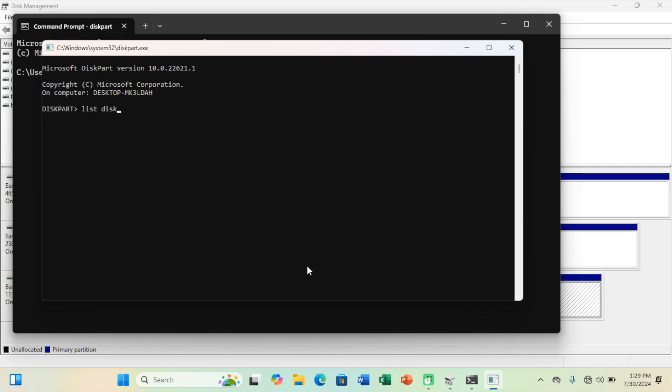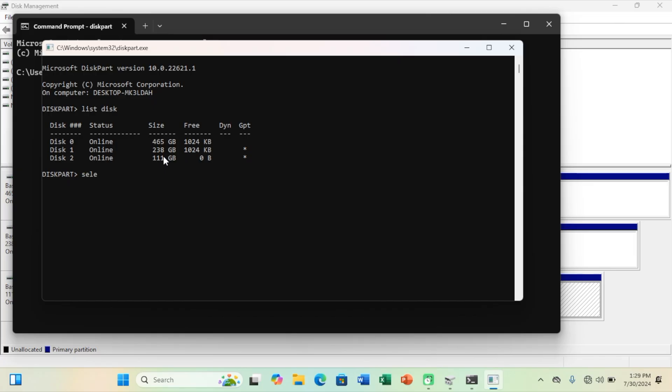It will list all the available drives. Now type select disk, disk number 2, as shown above. Specify the drive number which needs to be formatted.